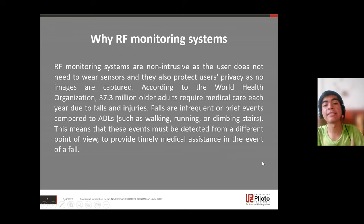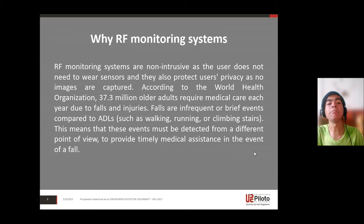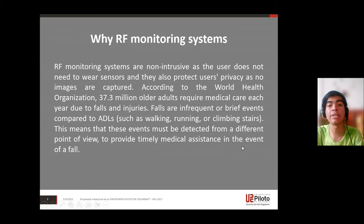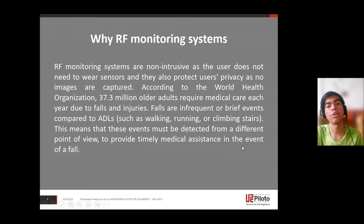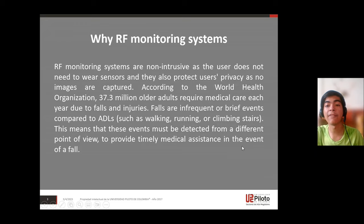running, or climbing stairs. This means that these events must be detected from a different point of view to provide timely medical assistance in the event of a fall.